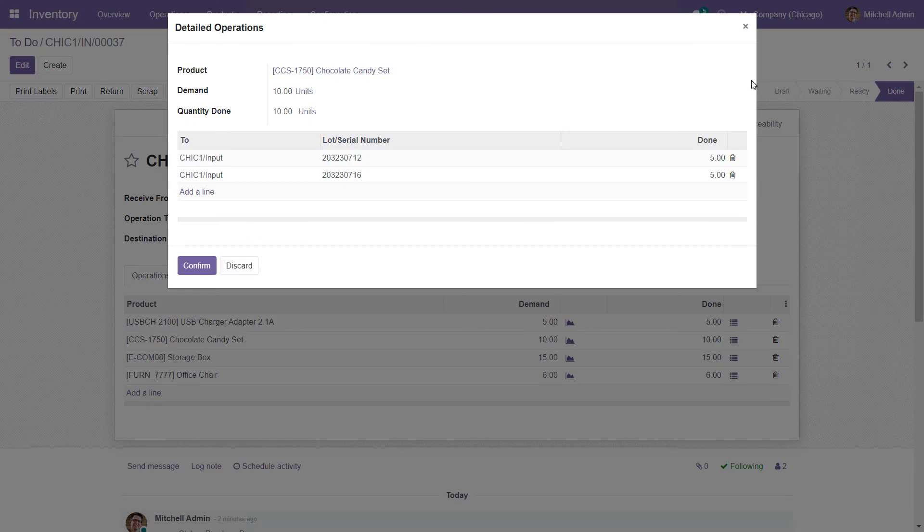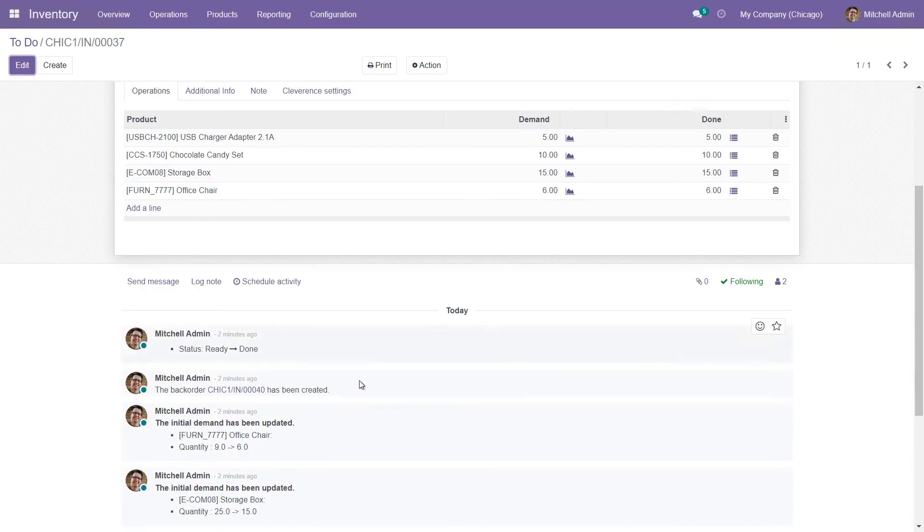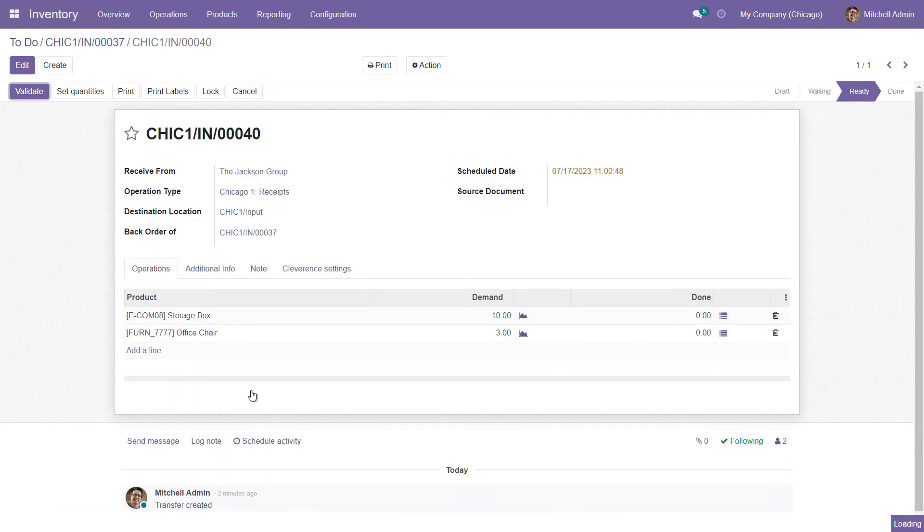If there are any items from the order that have not arrived, the system will automatically generate a back order listing these missing items.